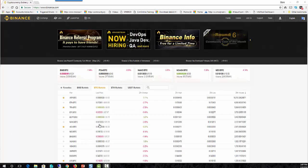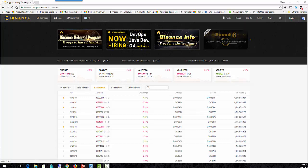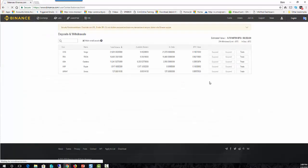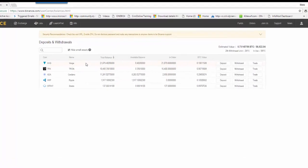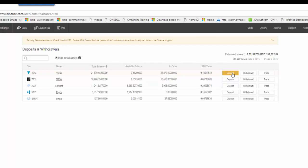So every exchange that you go to will have a wallet that you can keep the items in within the exchange. So it's a place to hold your Bitcoins. And you can go in, I'm just going to go into my balances for a quick second. So if you go into your balances, you can take your balances and you can withdraw them or deposit to them. So if I was moving it from Coinbase over to Binance, I would want to do a deposit.